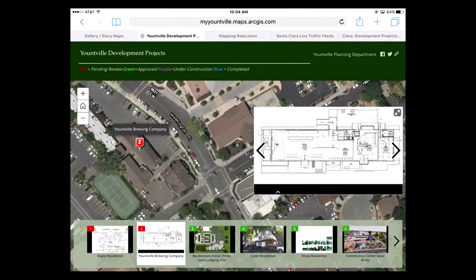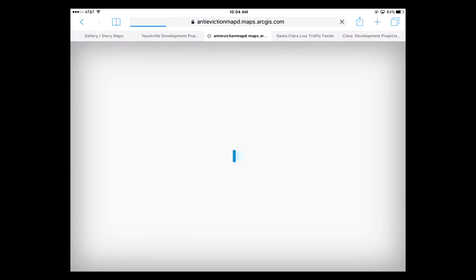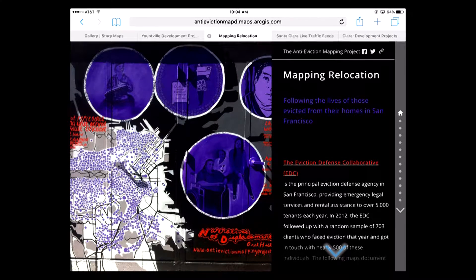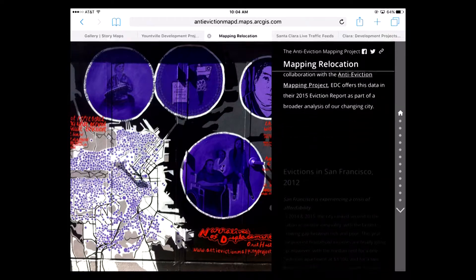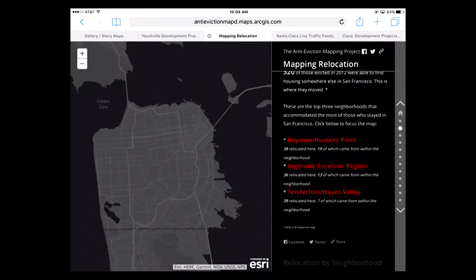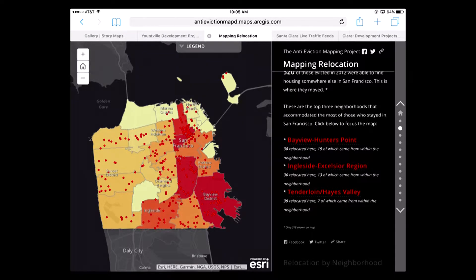These are responsive, so they'll work on a phone as well as a tablet or on a PC. There was another great one dealing with evictions in San Francisco, called Mapping Relocation. This is a map journal one — the way you work through it is you scroll on the right, and it walks you through different maps and information. You can put maps, videos, audio, other websites — you can even put Story Maps inside of Story Maps. They're very interactive.